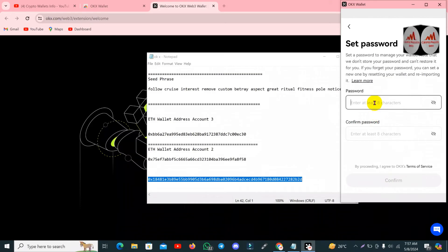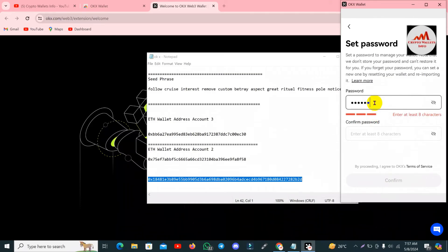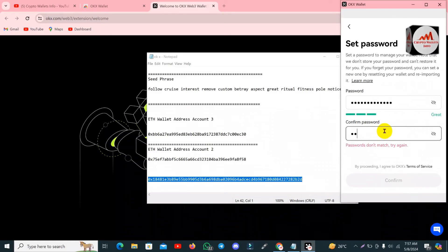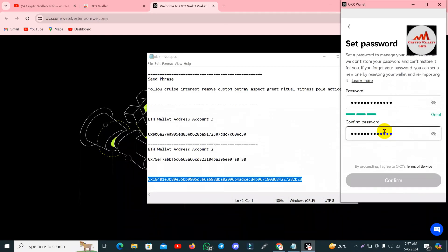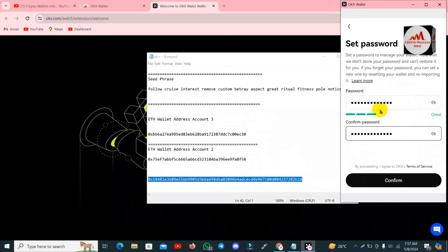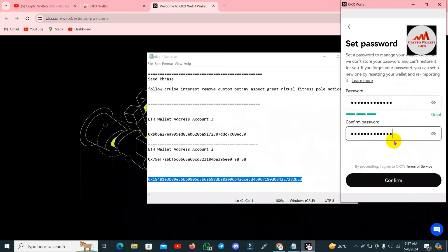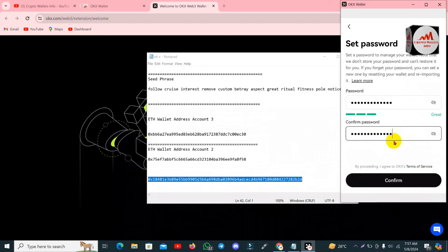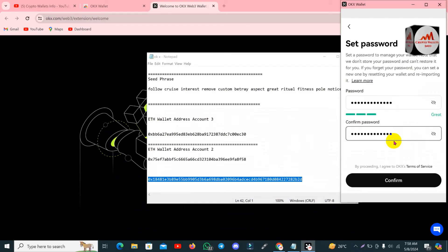Now you can see 'Set the Password'. I need to set a password for my wallet to import it into OKX wallet. I have entered my password — you can see it is strong like my bank account password. Note that OKX does not store your password and cannot restore it for you. Keep in mind: if you don't have your seed phrase or private key and you forget your password, you cannot access your wallet.